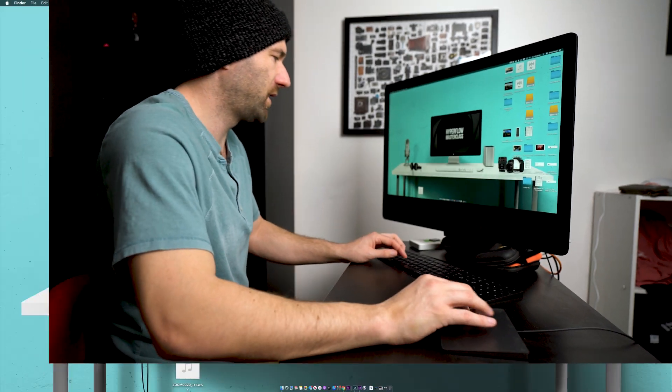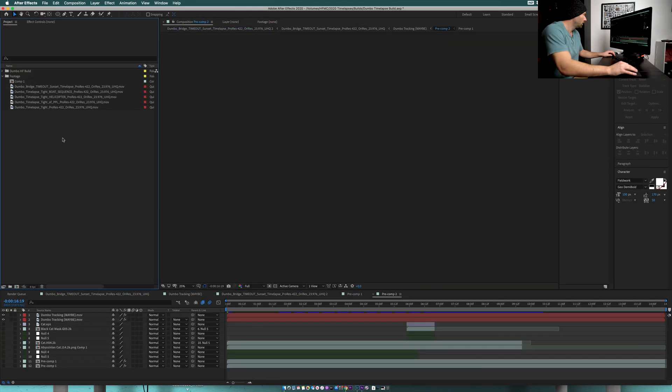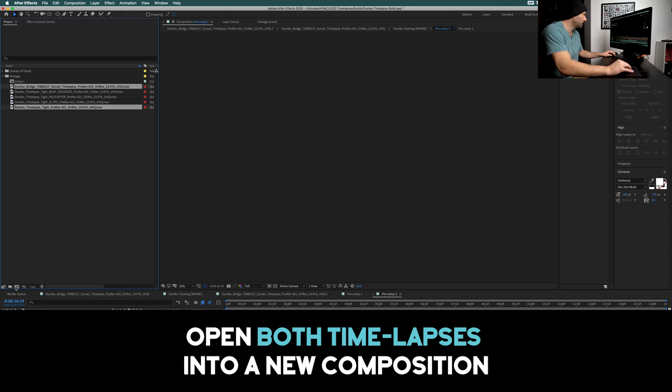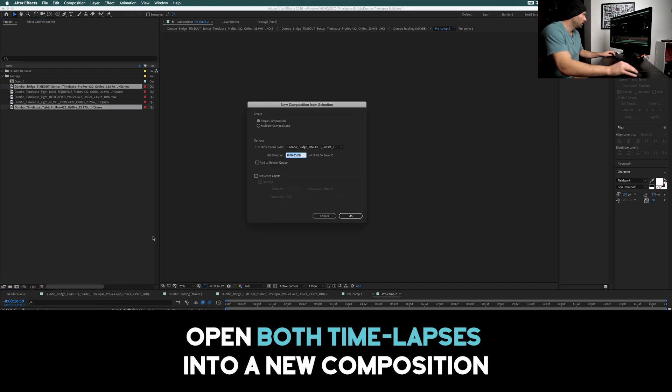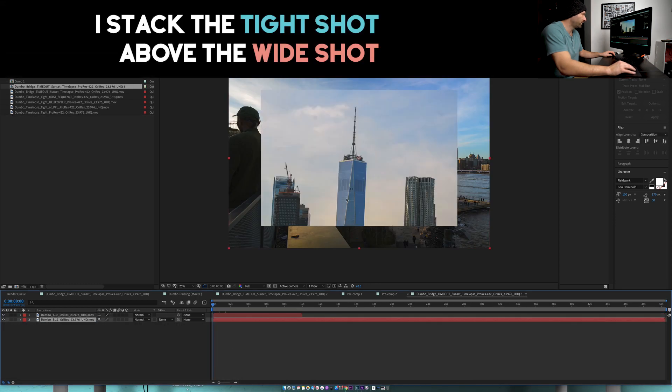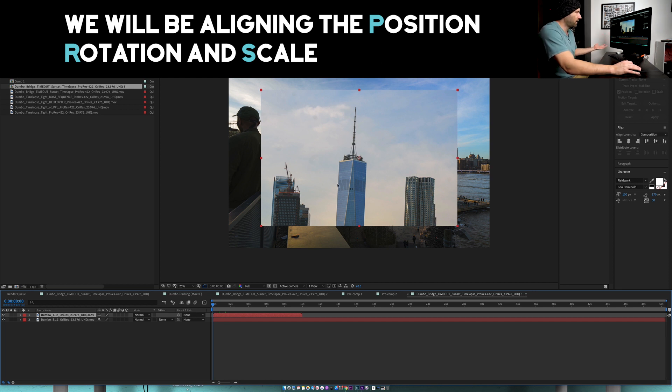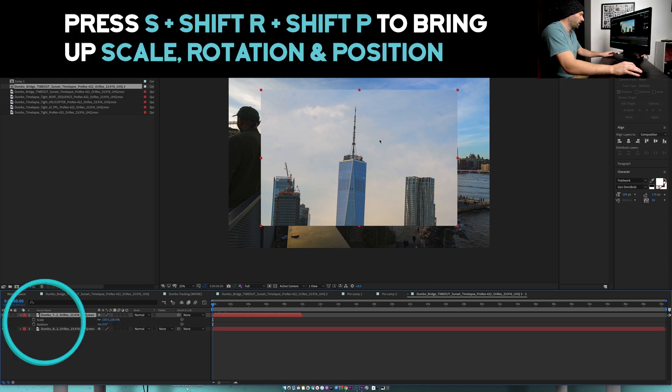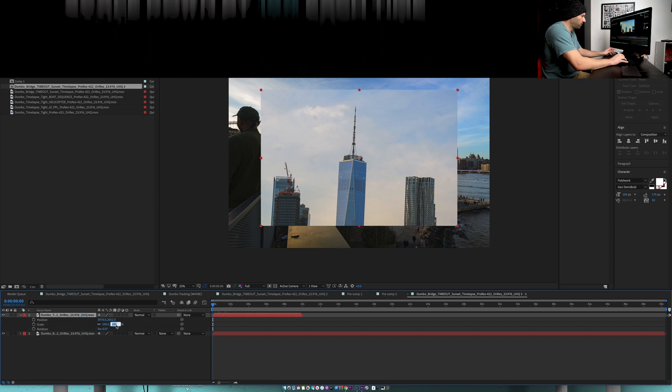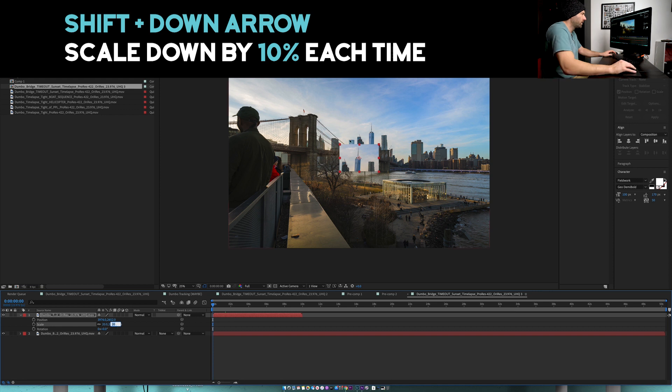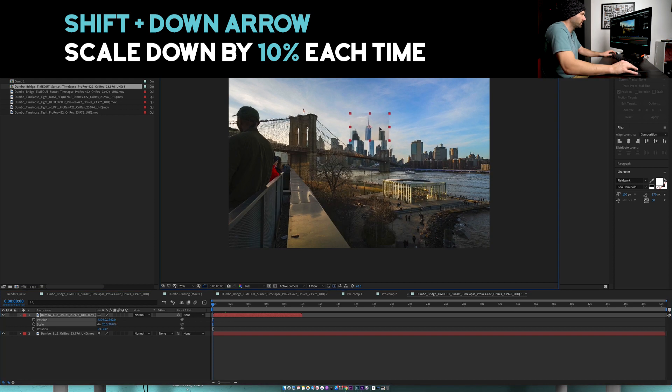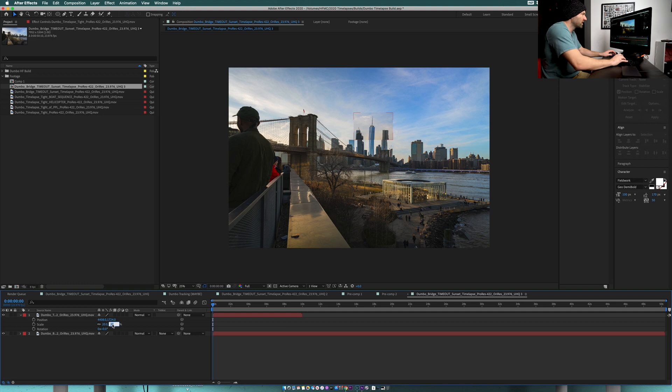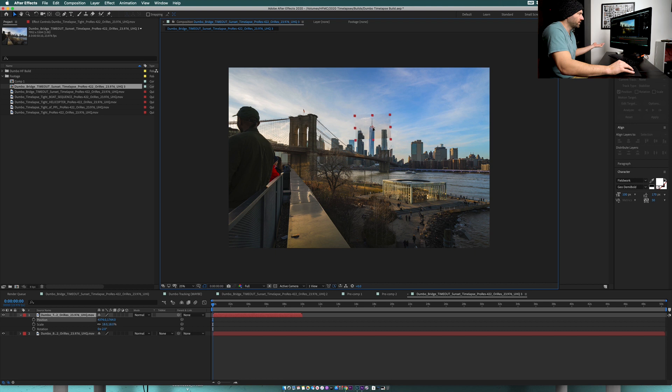So let's hop into After Effects. We're gonna come into our footage. I'm gonna grab my wide shot and my tight shot and just bring them into a new project. Now I'm just gonna stack these on top of each other. I'm gonna stack my tight shot on the top. Looking at this clip, the rotation's a little off, it's definitely not the right size and it's not in the right position. So I want to press S for scale, hold down shift, press R for rotation and P for position. Now I'm just gonna start scaling this down and then I'm gonna grab it and try to position it the best I can.